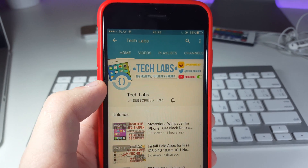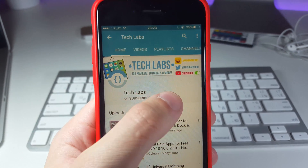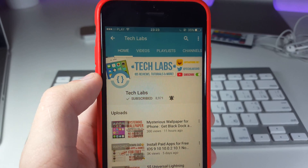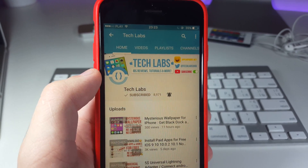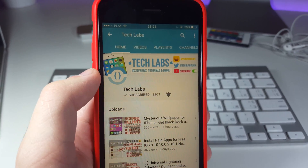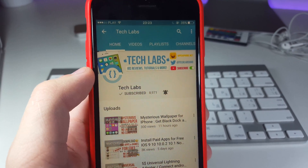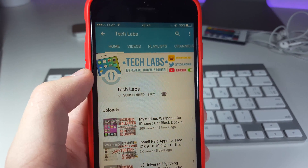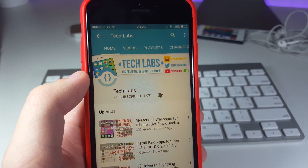Just before we start, I want you guys to go ahead and turn on the notifications from the channel to receive those new videos instantly and be the first one to watch them. Thank you!